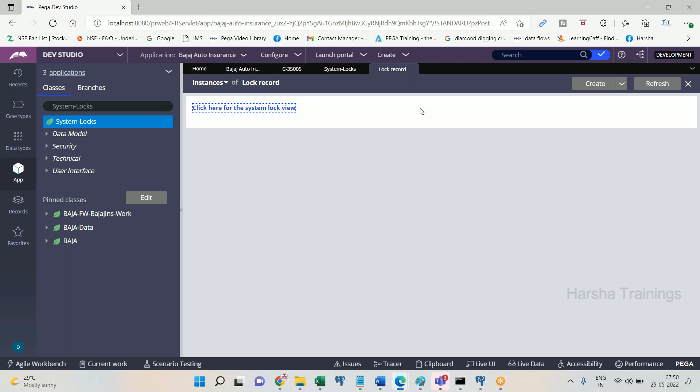One more point: if an operator opens a work object and leaves for the day without closing or submitting it, the lock will remain. However, for an idle session of 30 minutes, the lock will get released automatically. If you are idle for 30 minutes, whatever you have locked will get automatically released — meaning that record will get deleted from the PR_SysLocks table automatically by the system via agents.